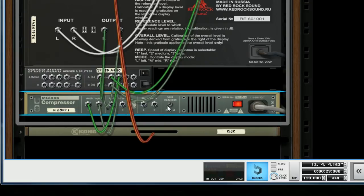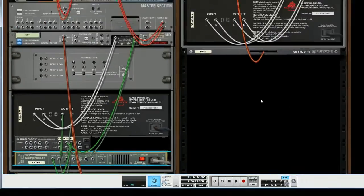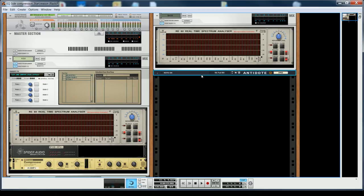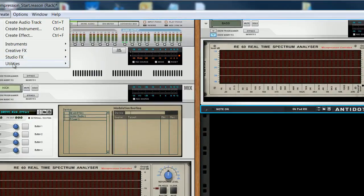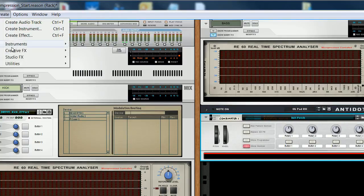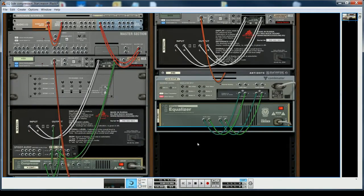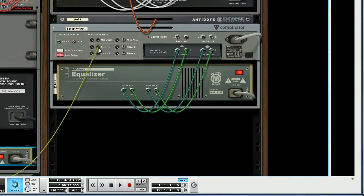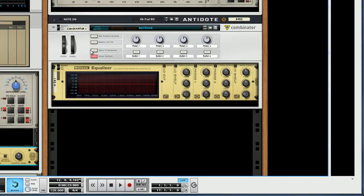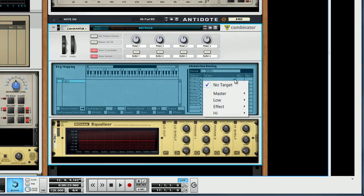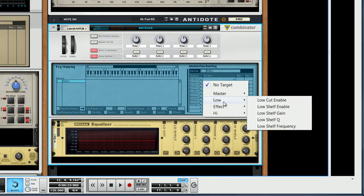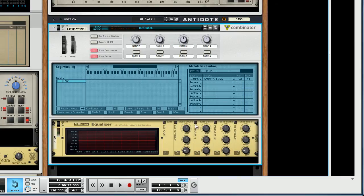What I'm interested in is this section: the gain reduction signal. Each time the kick hits, there will be a spike in the voltage of this output. What I do is create a Combinator. And in the Combinator, I will insert an EQ. I don't press Shift this time because I want the connections to be made automatically. Now I will send the gain reduction signal to Rotary 1 of the Combinator, and then assign Rotary 1 to the parametric gain of the first band that I will enable.